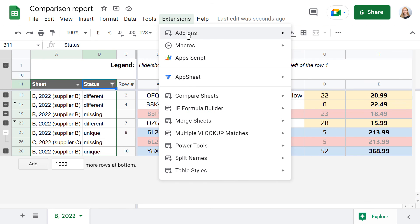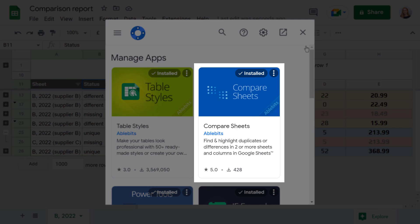I encourage you to try Compare Sheets cell-by-cell on your data and see how it goes. If you have any questions, let us know in the comments or contact us directly. We'll be happy to help!